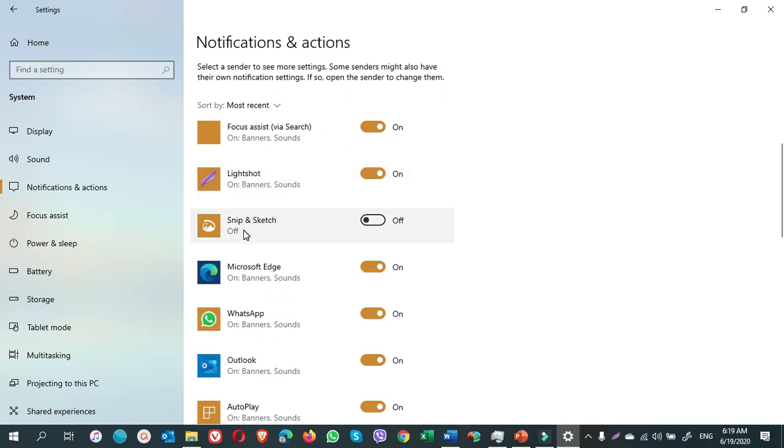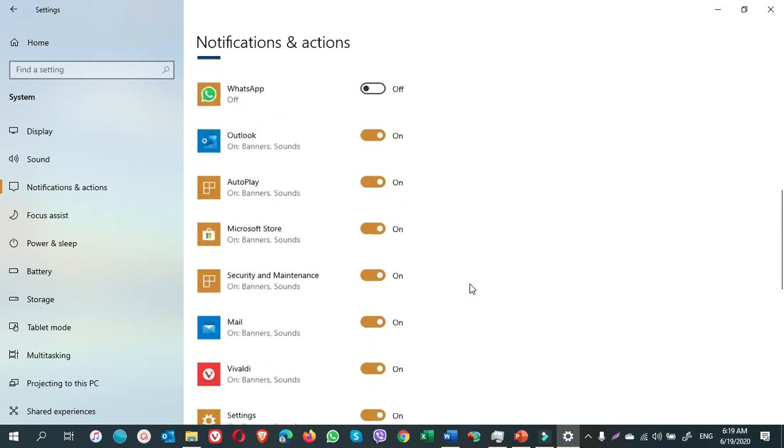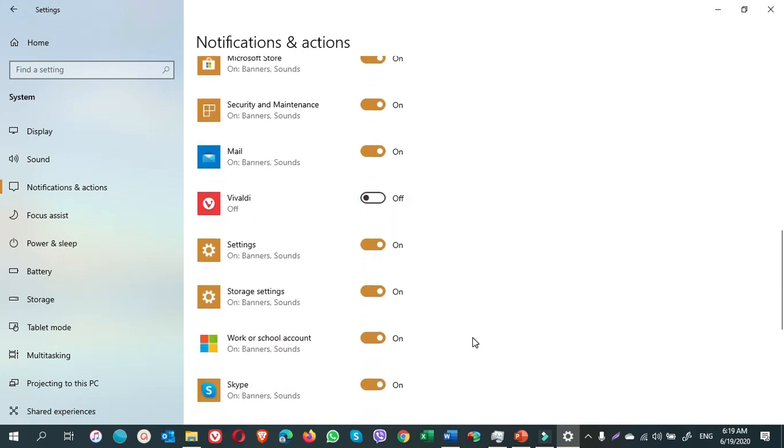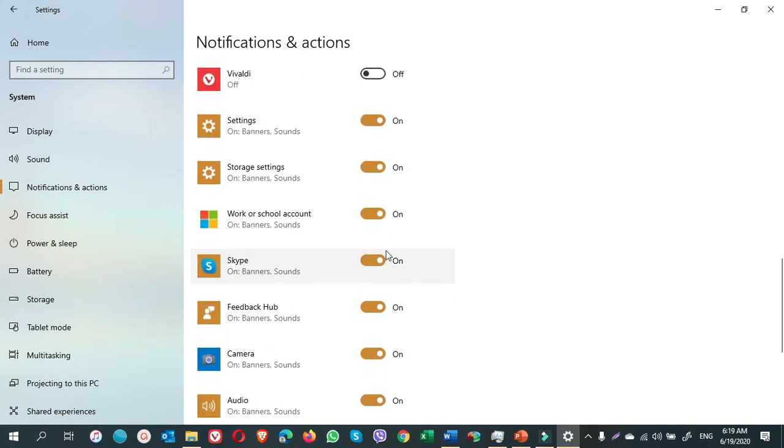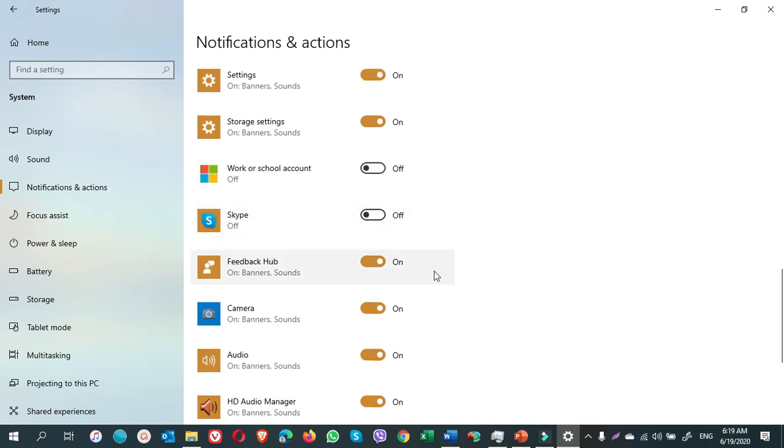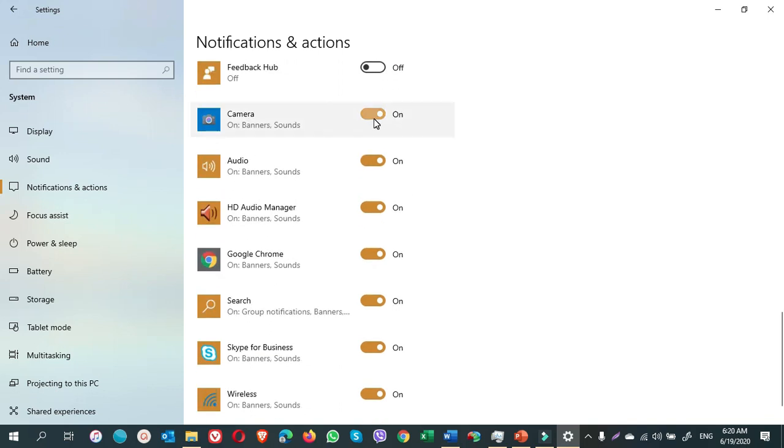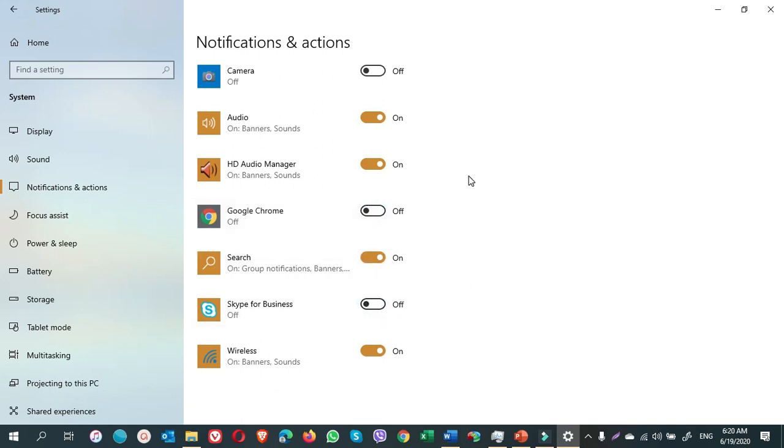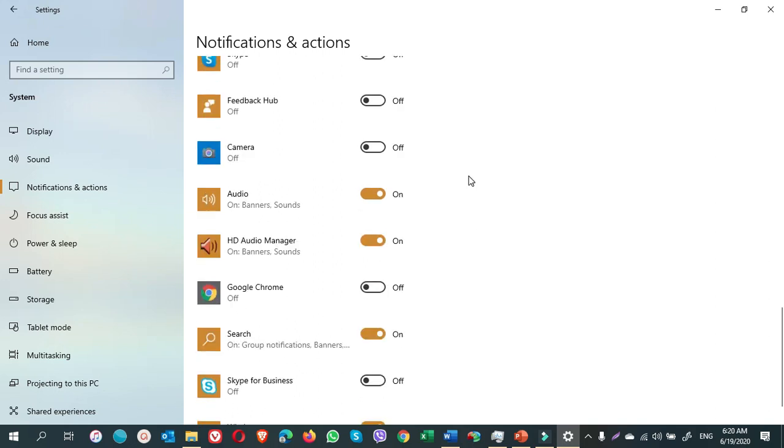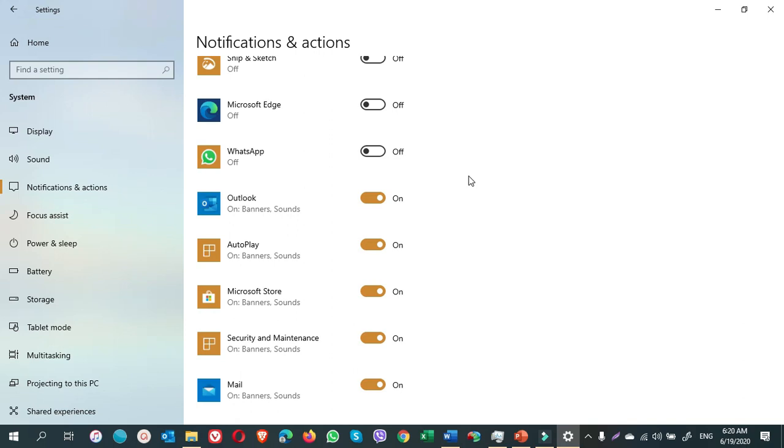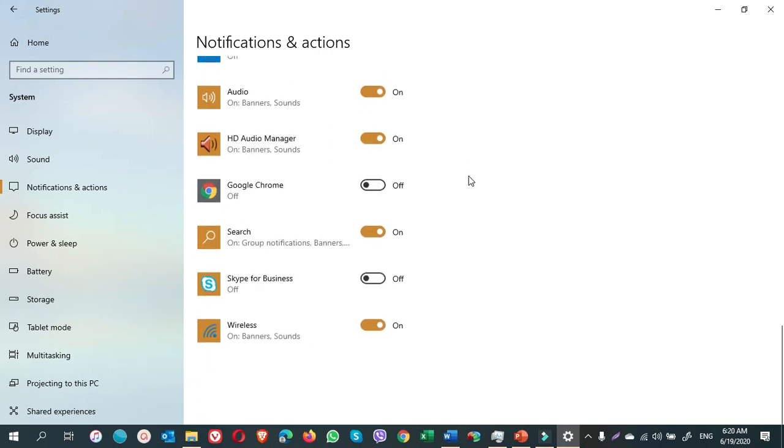So I do not need for Microsoft Edge, WhatsApp, Vivaldi browser, work or school account, Skype, Feedback Hub, Camera, Google Chrome, Skype for Business. These are the notifications that I don't want for my computer. If you want different options, you can turn them back on. It depends on you.